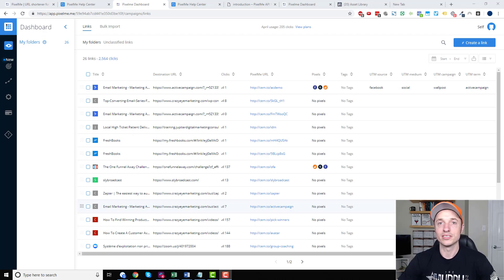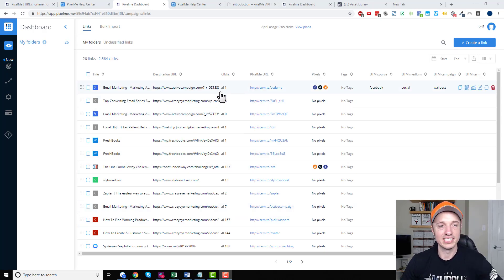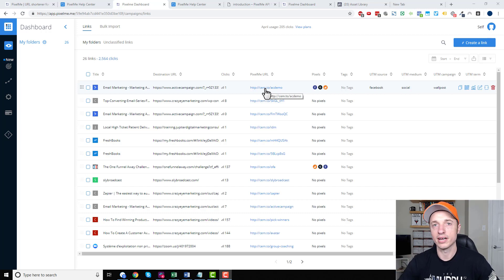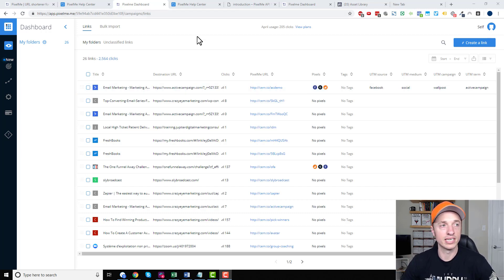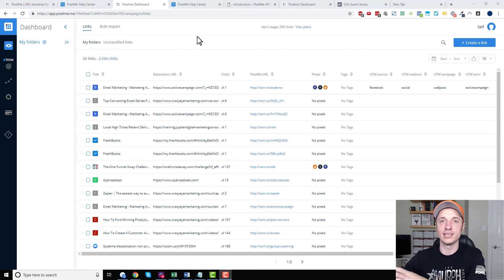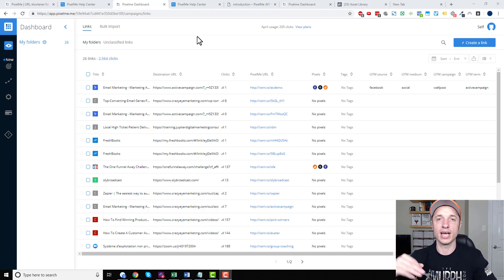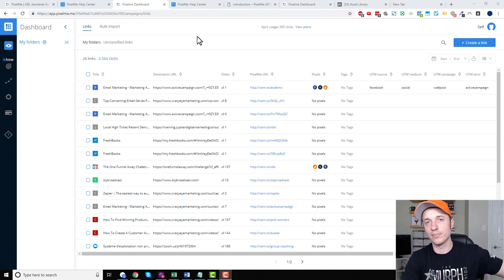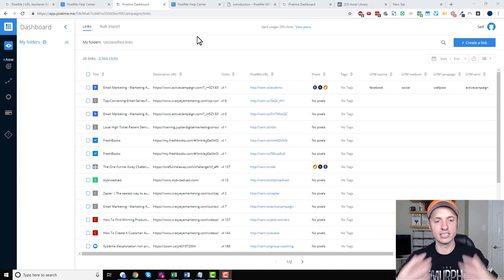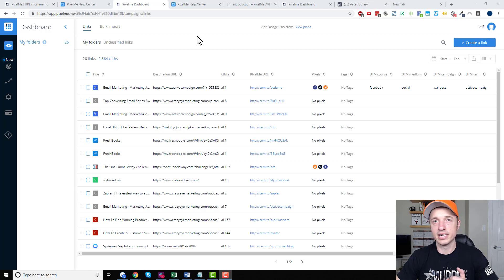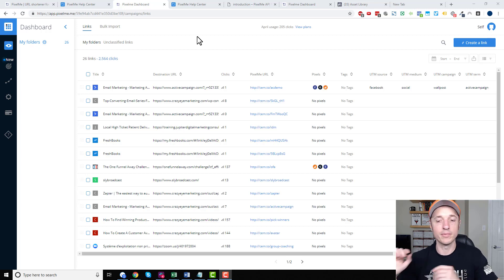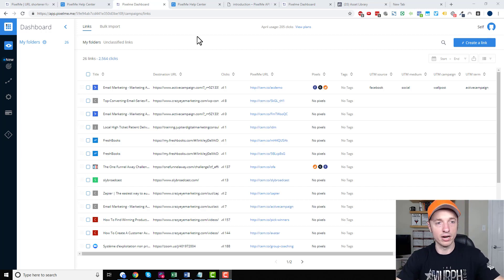I realized I left out one of the most important parts — the retargeting piece. What we can do with this link now is create a retargeting audience, even though we're sending people to a third-party website — an affiliate link over to ActiveCampaign. We can still build that retargeting audience and put ads in front of them. This lets us create a custom audience of people interested in ActiveCampaign that we control, and they don't even need to visit our website first in order to be pixeled. That is the power of PixelMe.